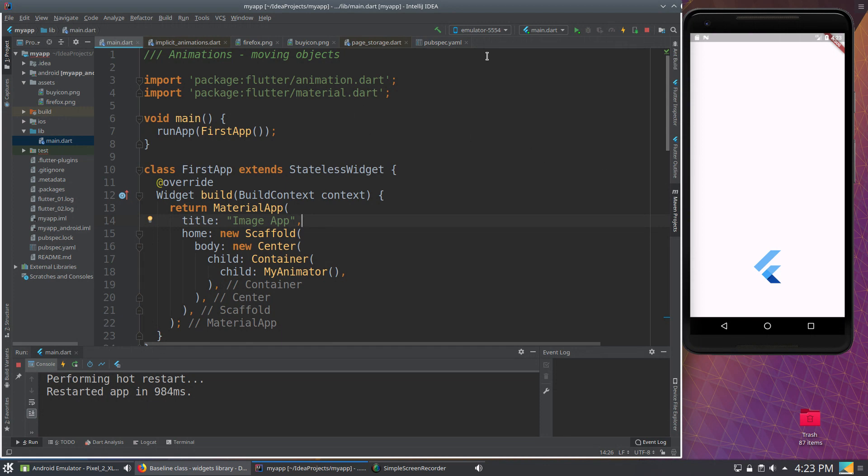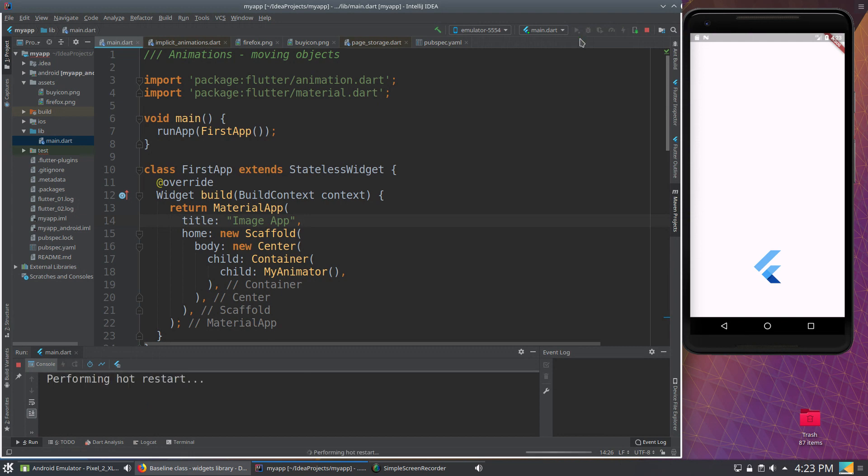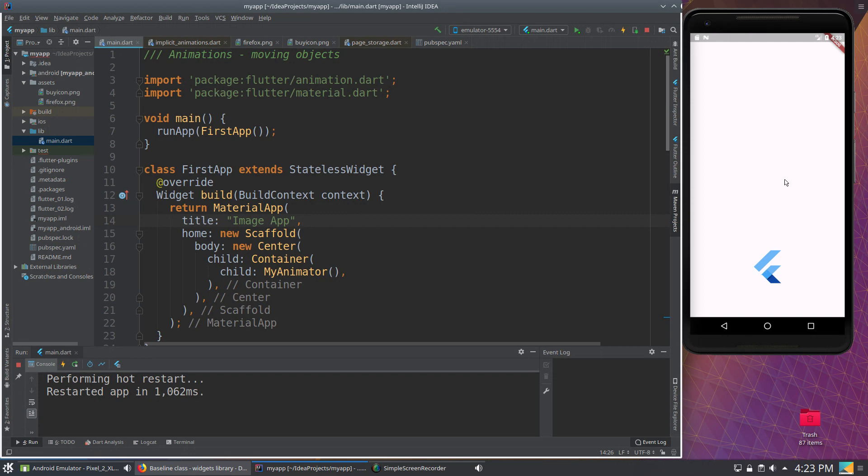So in this application, I'm just going to have the Flutter logo, and it's going to move downwards. My computer, again, is a little slow, so it looks kind of jerky. It's not supposed to be that way, at least I don't think so. But that's what happens, and it's moving down.